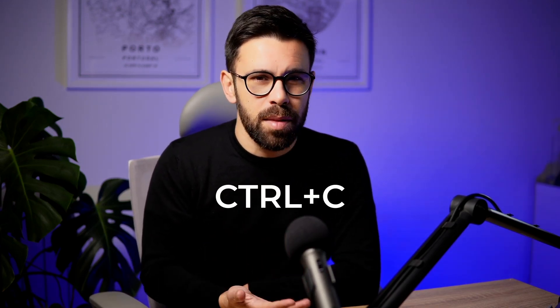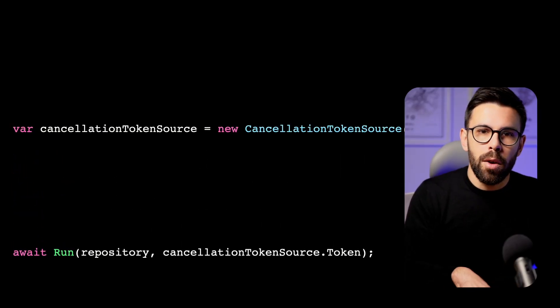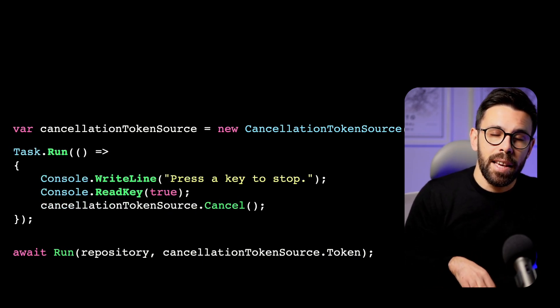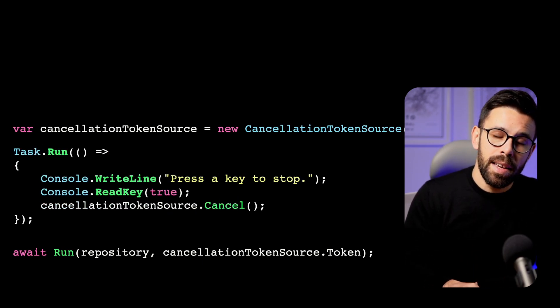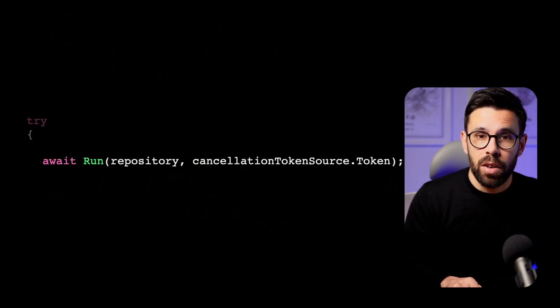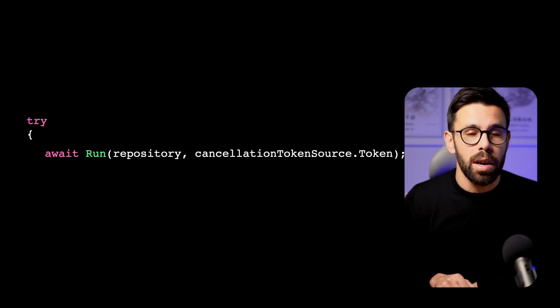In a typical console application, we usually have something like Control+C or pressing any key to stop everything. So what I will do is start another task that will observe if any key is pressed. Once a key is pressed, we go to the cancellation token source and call the method Cancel. By doing so, every single function that is aware of that cancellation token can react to it, stopping the while cycle and canceling that task.